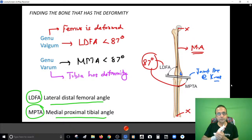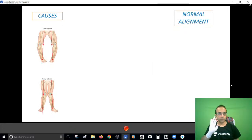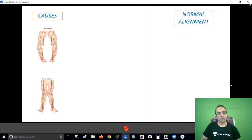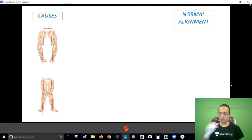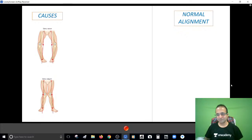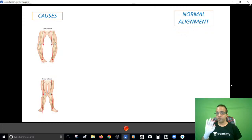It is important to find the deformed bone because your treatment will be focused on that bone. Now before I tell you the treatment, let me first tell you the causes. Before I can tell you the pathological causes, I must brief you on normal alignment, because anything that deviates from normal alignment will be pathological - our normal alignment is not straight.